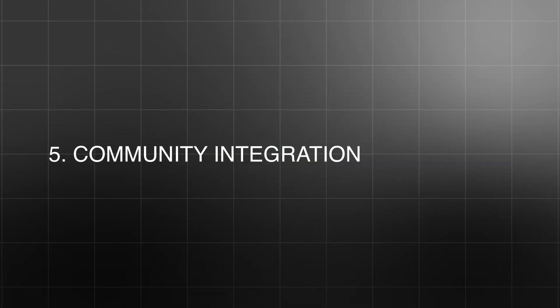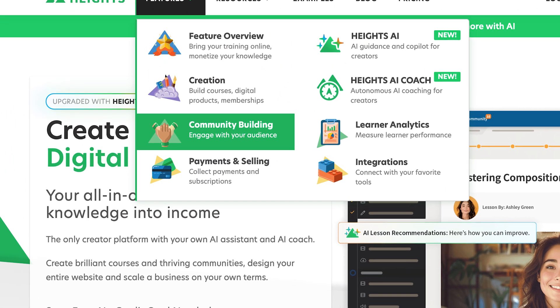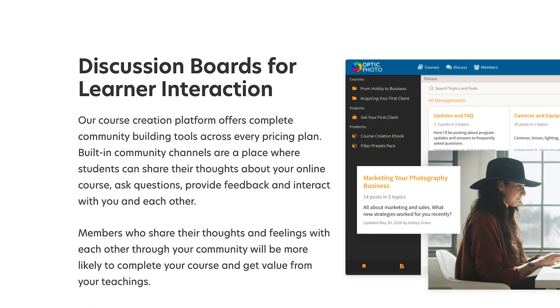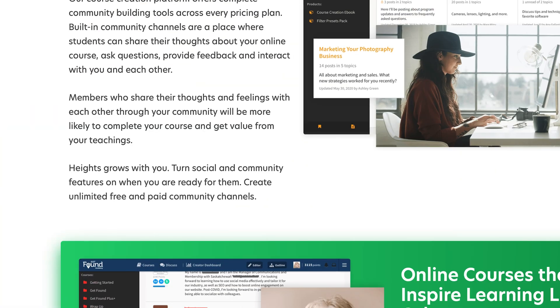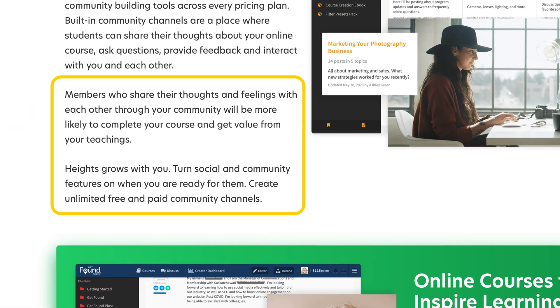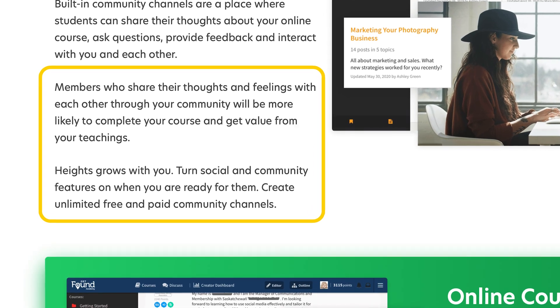Number five is community integration. Creating a course is one thing, but engaging with your students is what really makes a course successful. Heights AI offers community features that make it easy to engage with your students and create a space where they can ask questions, share ideas, and connect with each other. You can set up discussion boards for each lesson or create live Q&A sessions. With Heights, you can create a sense of community around your course, and that sense of belonging can make all the difference when it comes to keeping your students engaged.